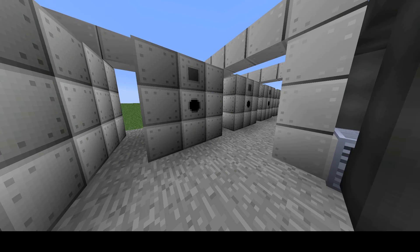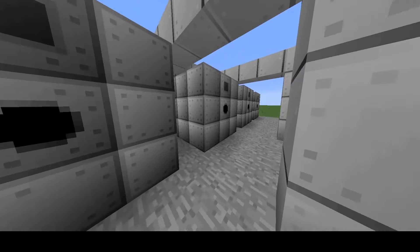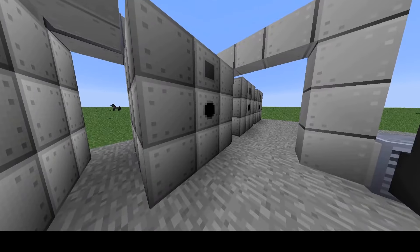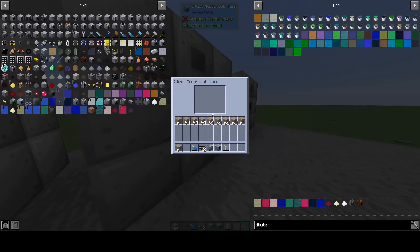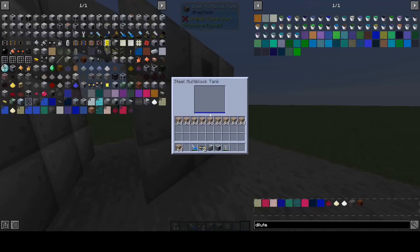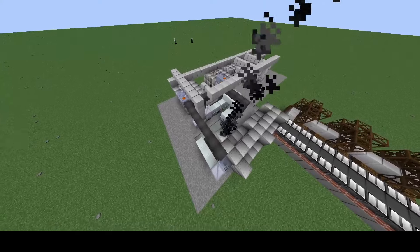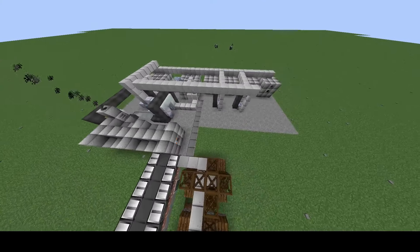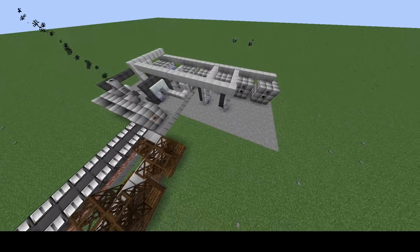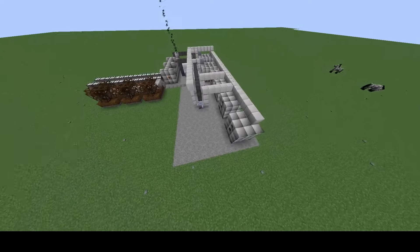Hydrogen can be used to make hydrogen fluoride, hydrogen chloride, and burned in a gas turbine. Potassium hydroxide can be used to make NiCad batteries, just like in the real world. Chlorine is used to produce dichloromethane, trichloromethane (chloroform), and carbon tetrachloride, all of which have many uses.